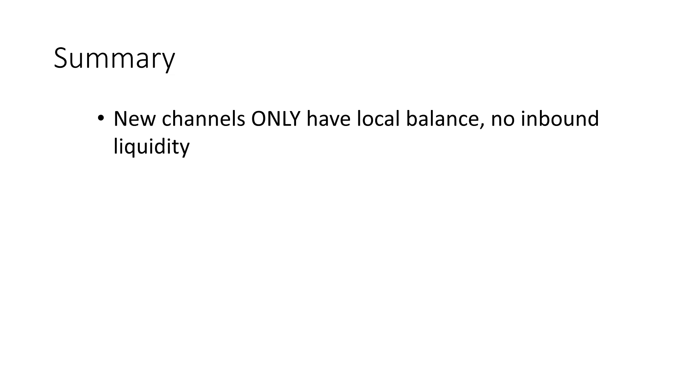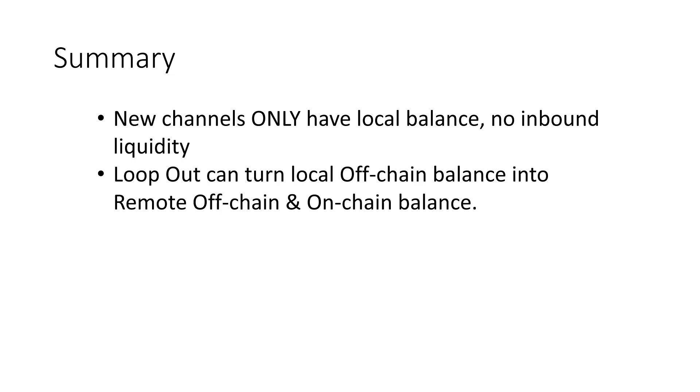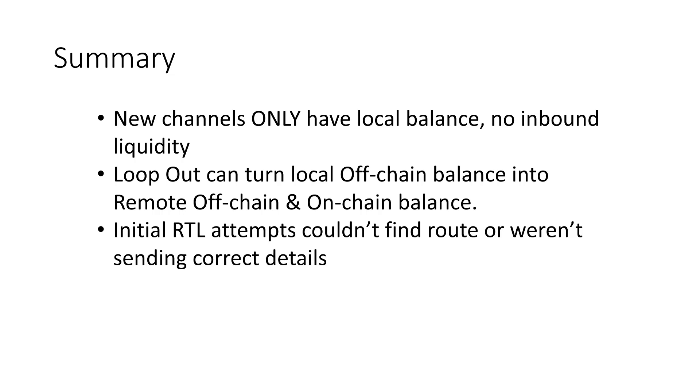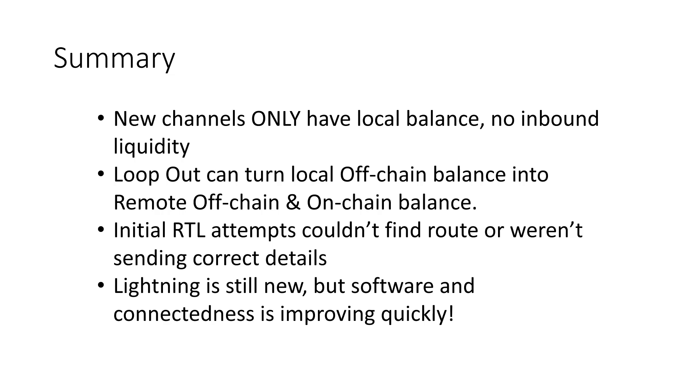In summary, we set up a new channel, but the problem with new channels is you don't have any inbound liquidity, which is really important if you are a merchant and want people to be able to send you lightning to pay for stuff. We tried to use the loop out service a few times through Ride the Lightning software, but ran into problems either finding a route or potentially because the Ride the Lightning software wasn't sending the right information. I had that incorrect payment details error a few times. And finally, we sent it out through the command line. Lightning is still pretty new. The network is getting more connected every day, but right now you'll often run into issues of not being able to find a route, but hopefully changes in the software and also more connectedness will help that in the future. Let me know if I made any mistakes and if you have any questions. Thanks.